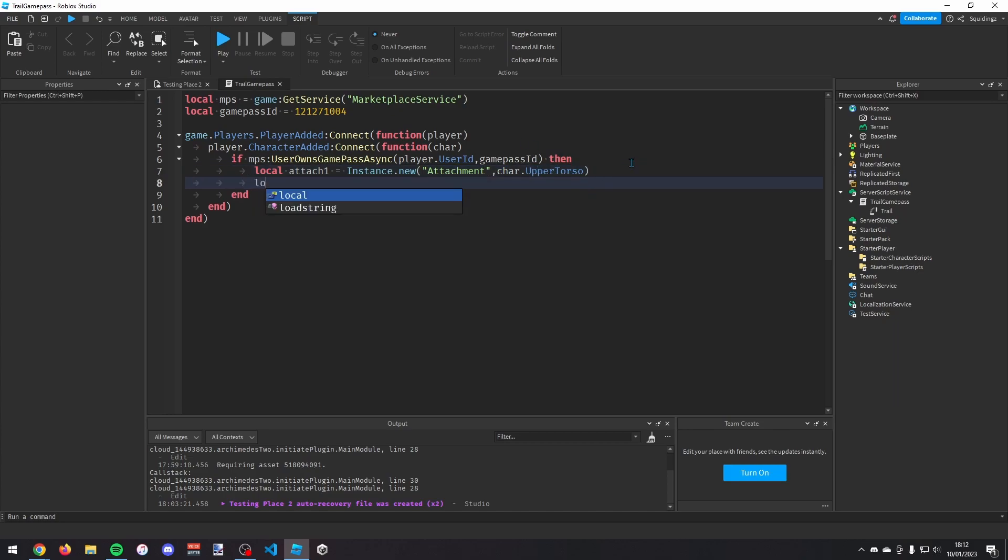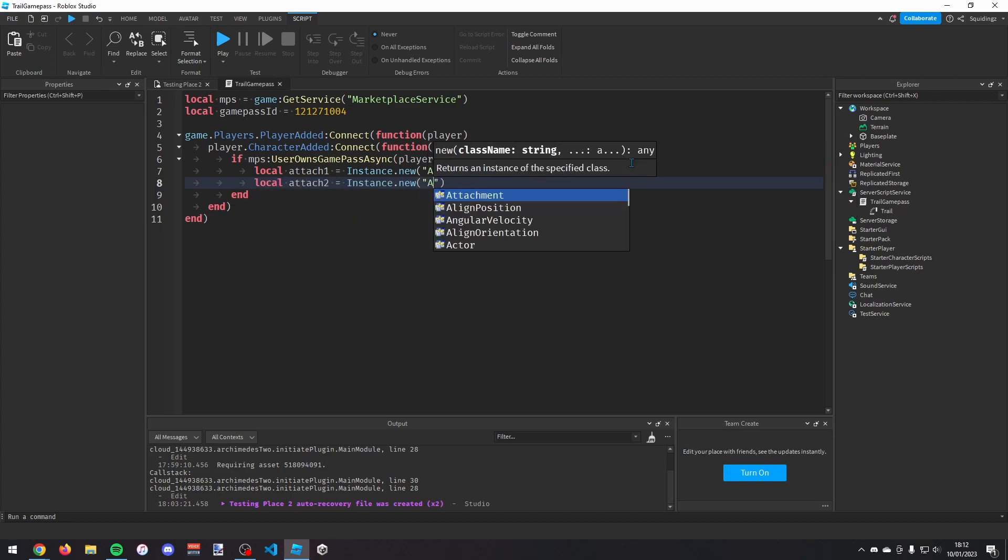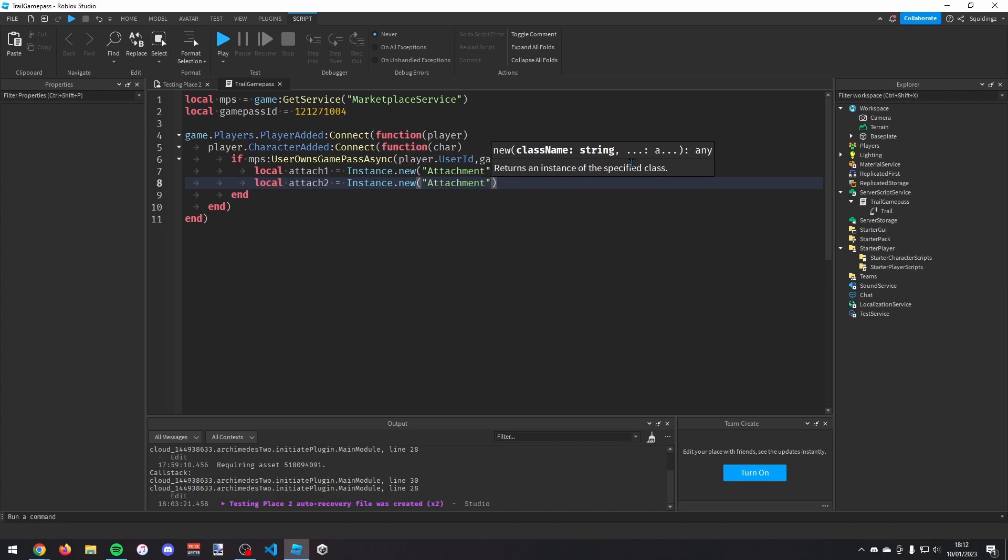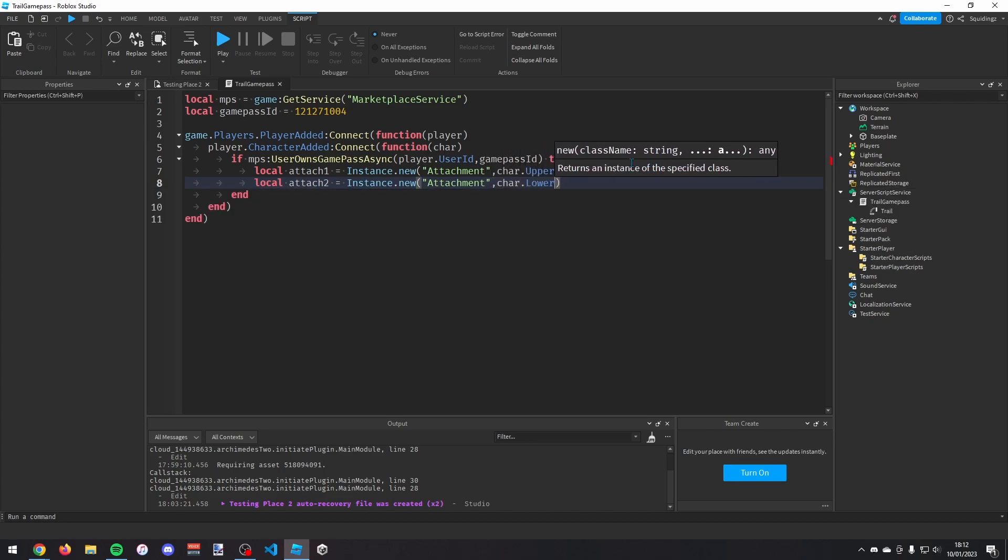And then we're going to make the second attachment. So local attach two equals instance.new attachment again and the comma and then char.lower torso.